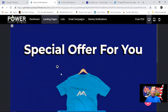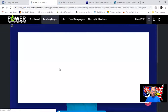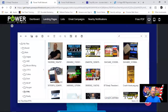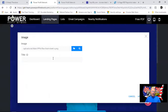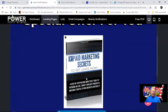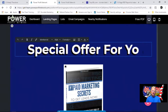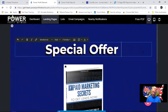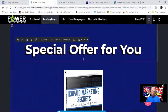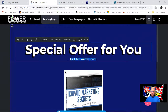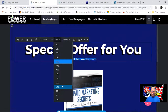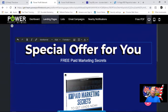I've got a nice blue background. My offer is going to be over here for a free PDF. I'm going to use an image that I've already got downloaded into the system — right here for this booklet. Update that. There's a picture of my free paid marketing secrets. I'm going to do 'Special offer for you — Free paid marketing secrets'.